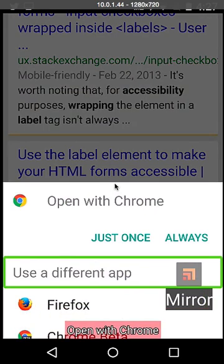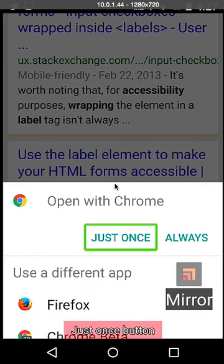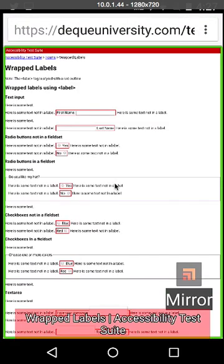Open with Chrome. Chrome beta. Chrome. Always button. Just once button. Chrome. Wrapped labels. Accessibility.